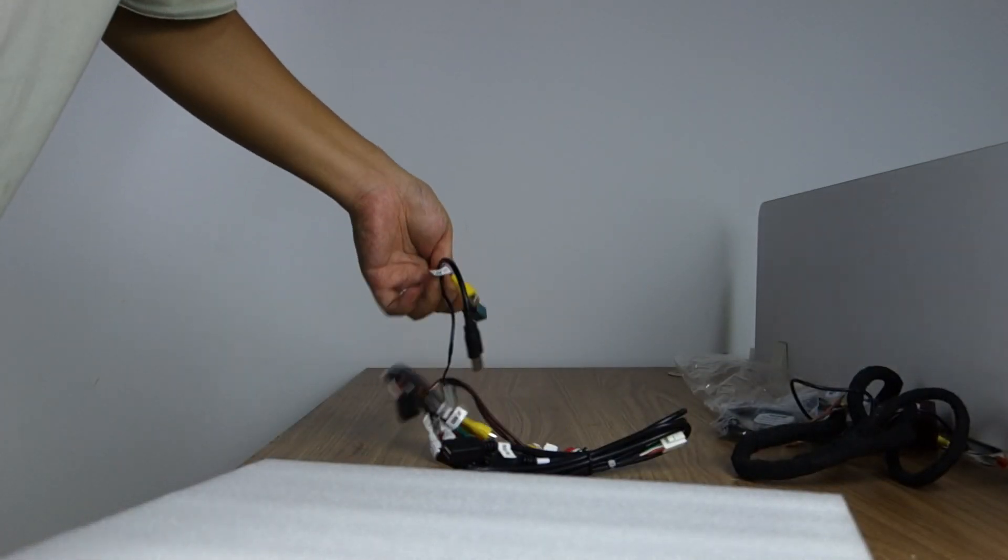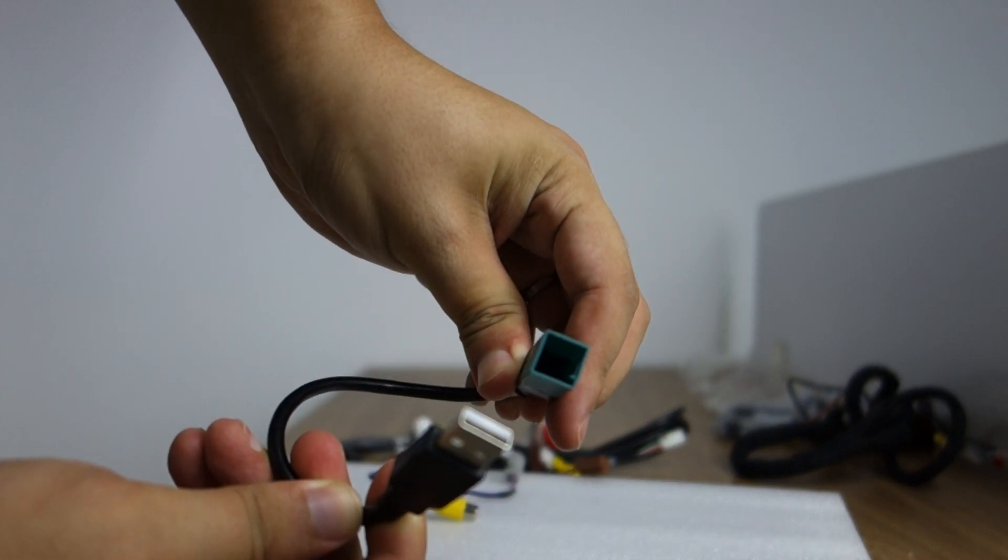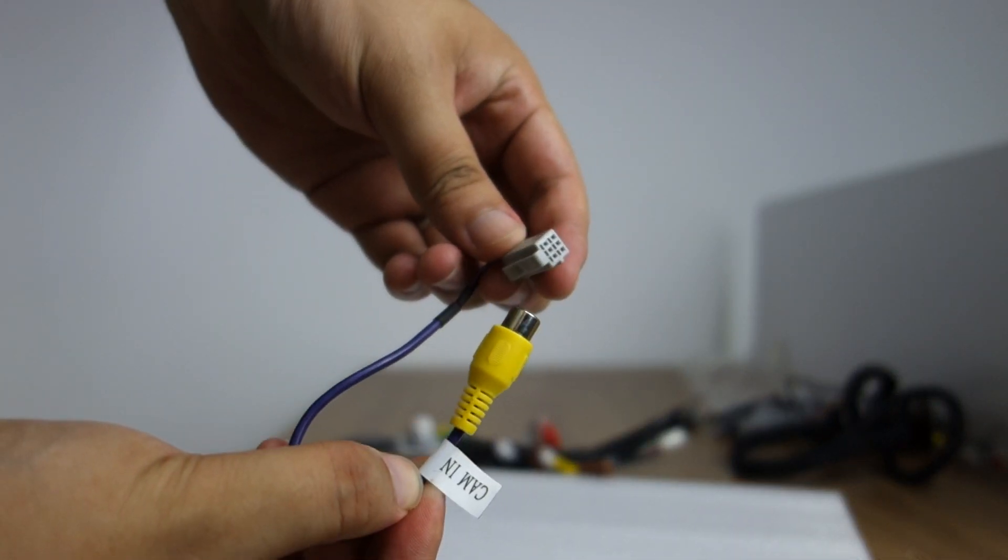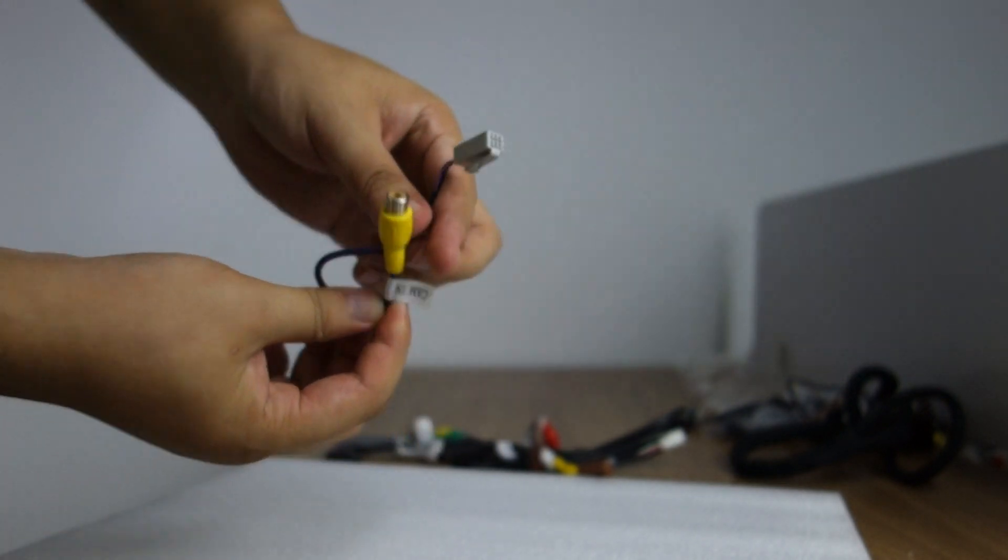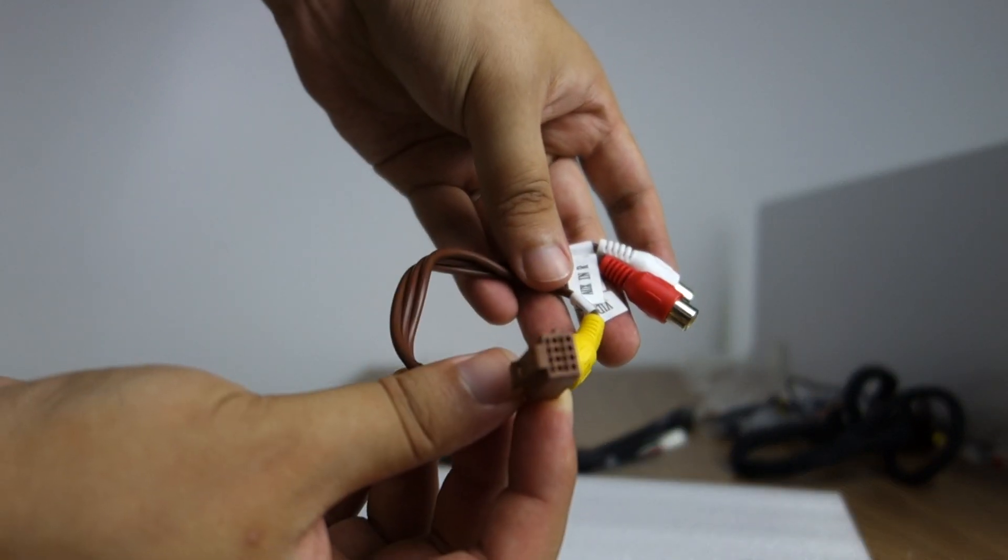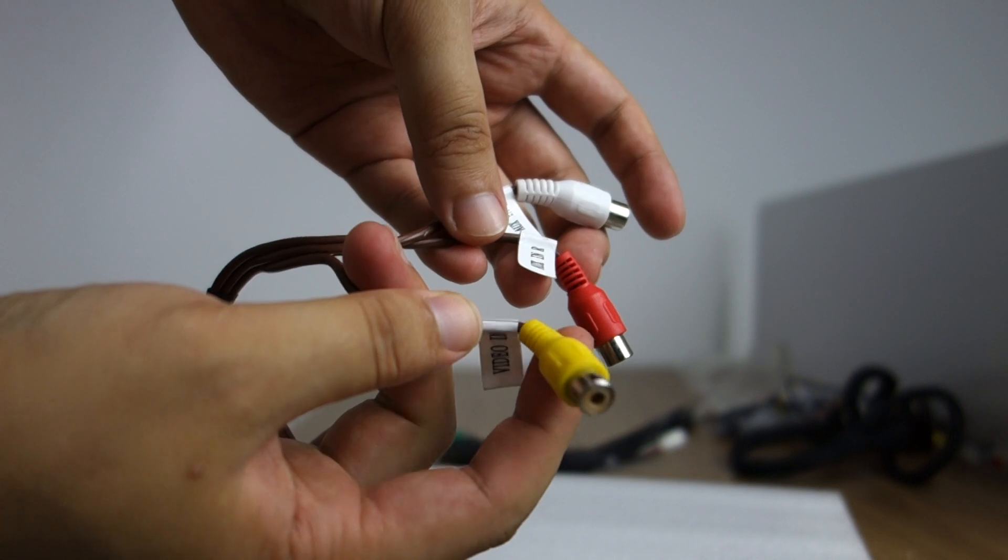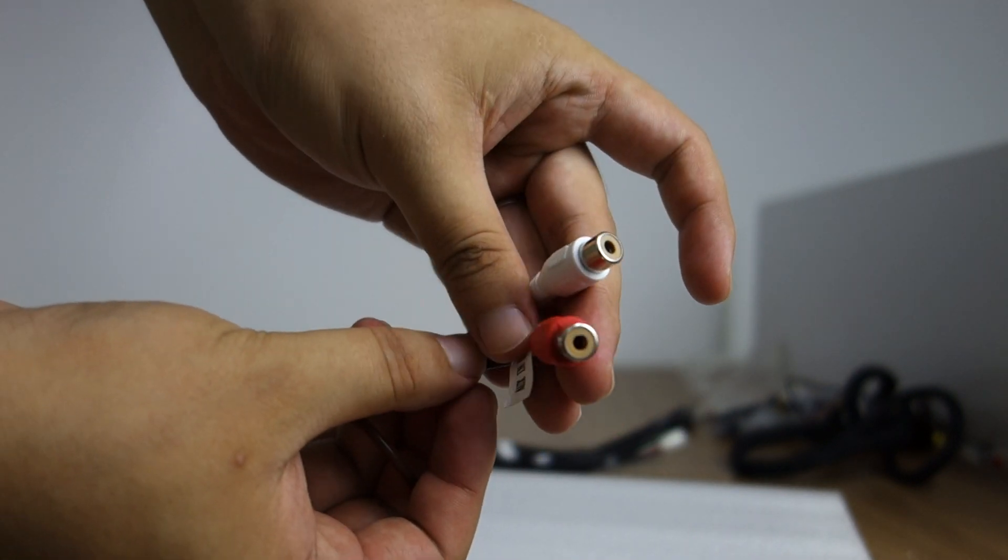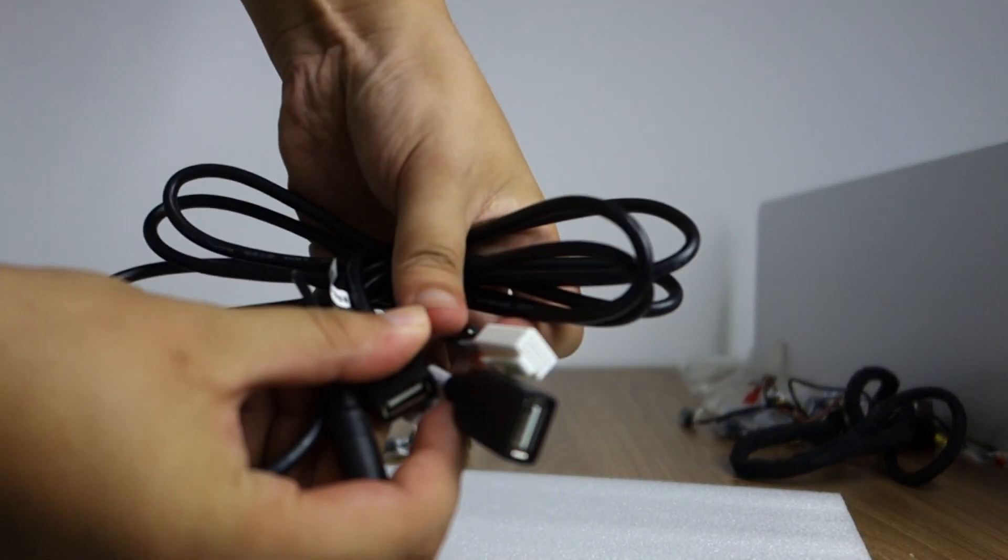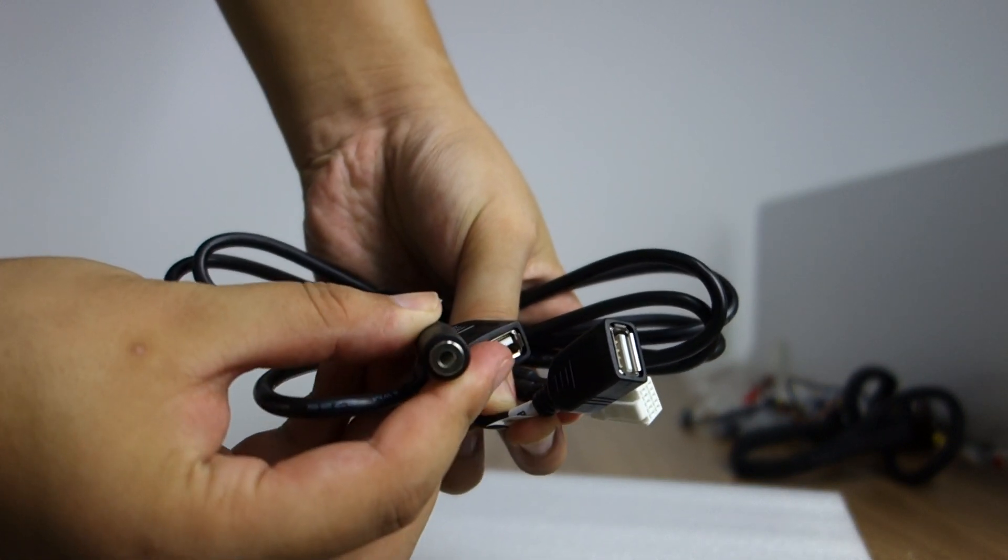And this original USB. This camera input. And this AUX cable, video input. And the AUX input left and right. This USB, two USB cables. And the external microphone.